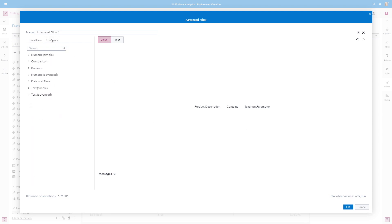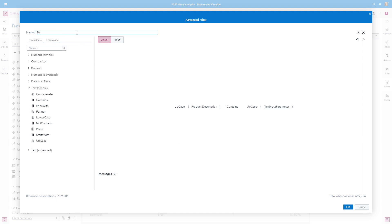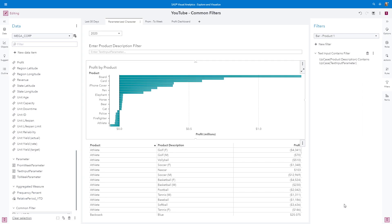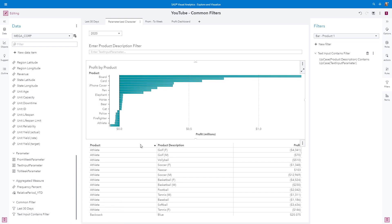To do this, switch to the Operators tab, go to Text Simple, and use the upcase function. When dragging and dropping it, we're going to upcase the product description, and see if it contains the upcase of the text input parameter. Remember, whichever function you choose, it has to be the same on both sides of the expression. Let's give our filter a meaningful name. The returned observations show no change because no text has been entered into the text input parameter field yet. Click OK. Now let's convert this object-level filter to a common filter. With the bar chart still active, on the filter pane, use the overflow menu for our text input contains filter, and select Change to Common Filter. We can verify that it was added to the common filter on the data pane. Now we can apply it to the list table — select the list table object, from the filter pane say New Filter, and select our text input contains filter.